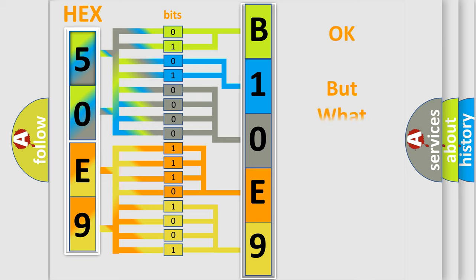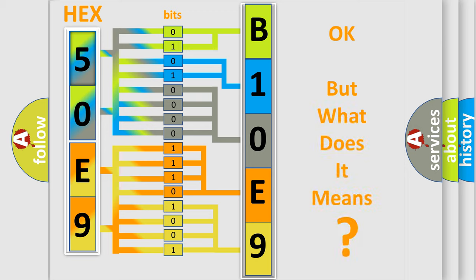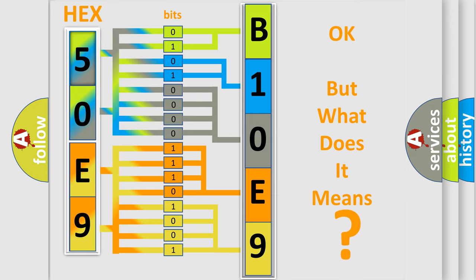The number itself does not make sense to us if we cannot assign information about what it actually expresses. So, what does the diagnostic trouble code B10E9 interpret specifically for Fiat car manufacturers?